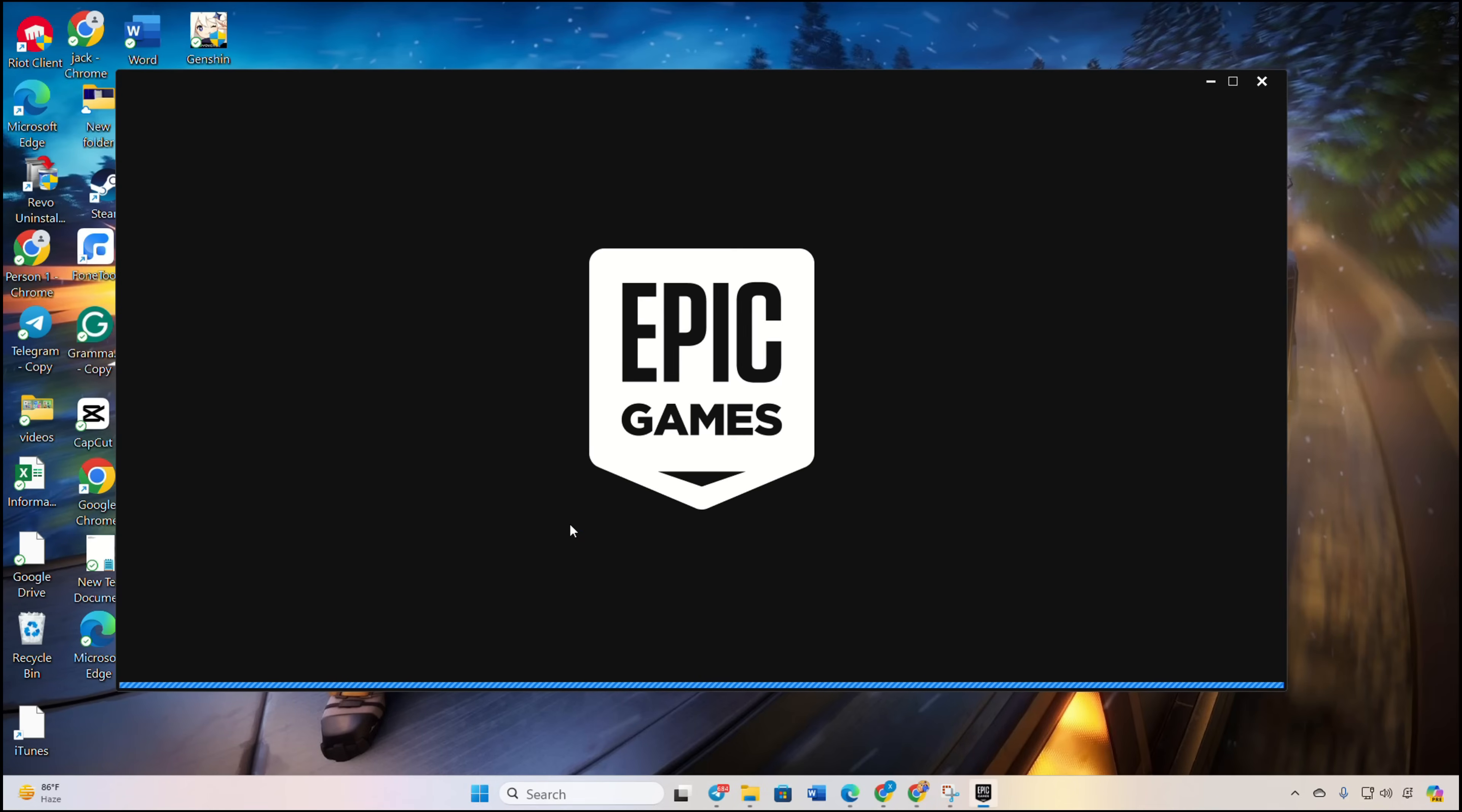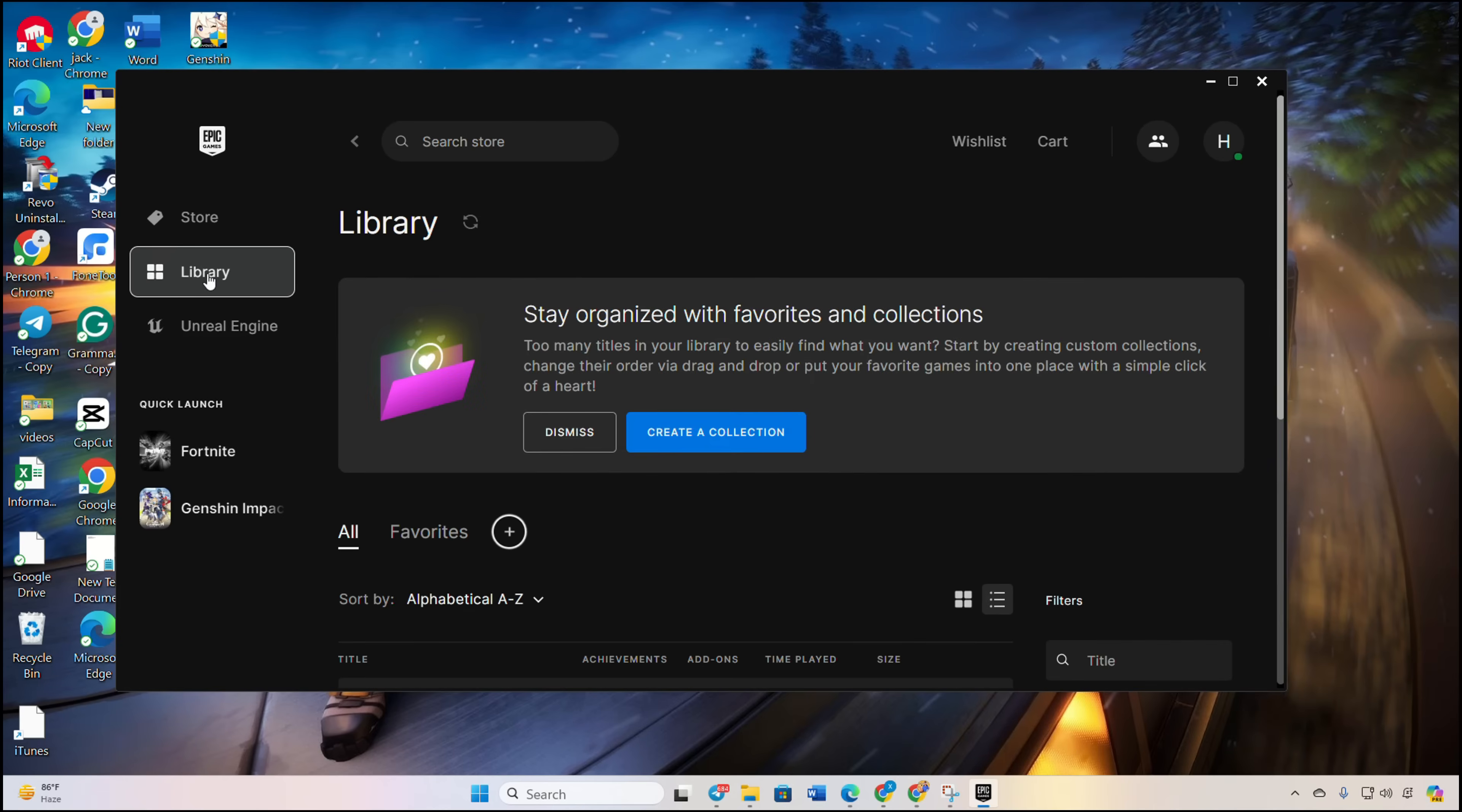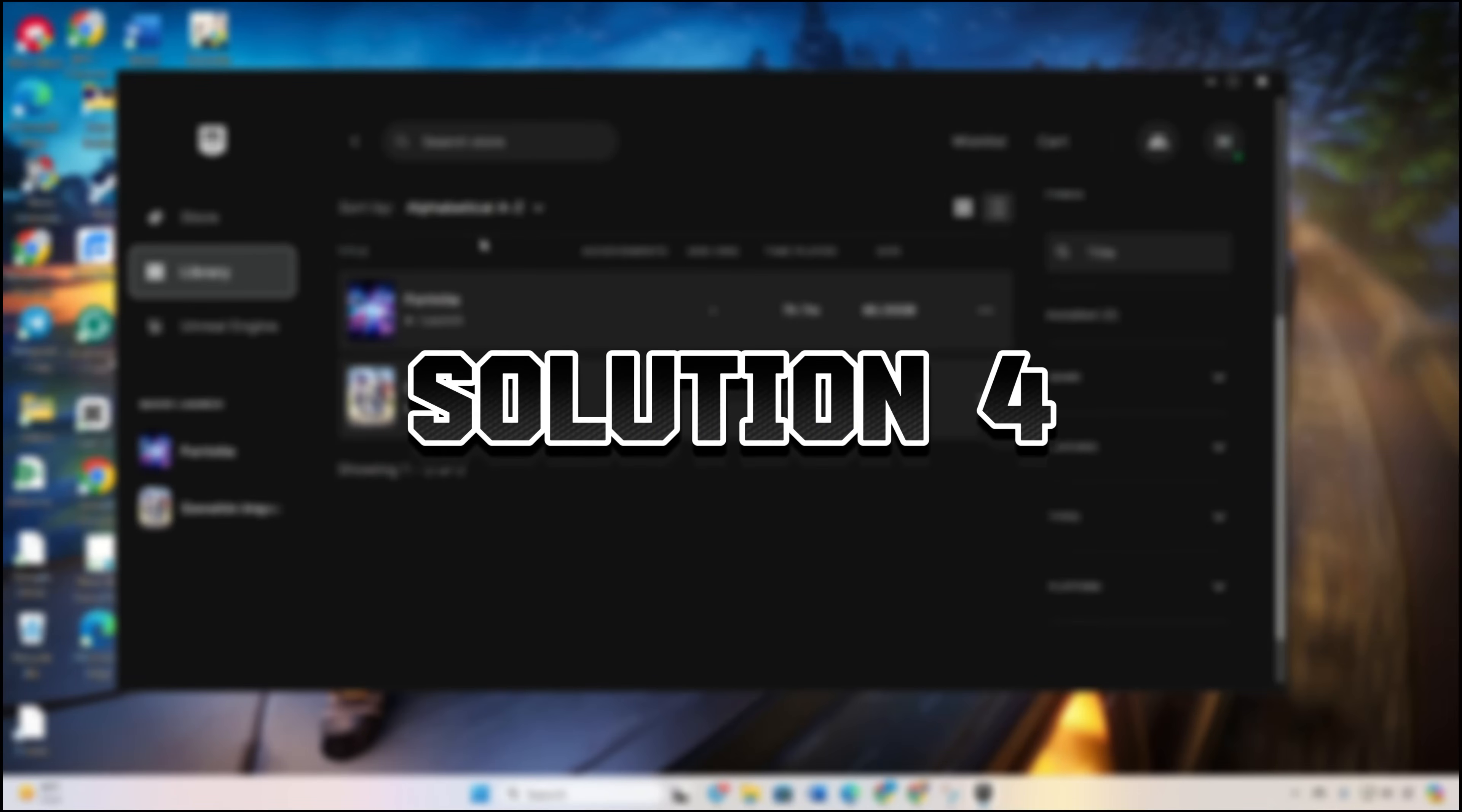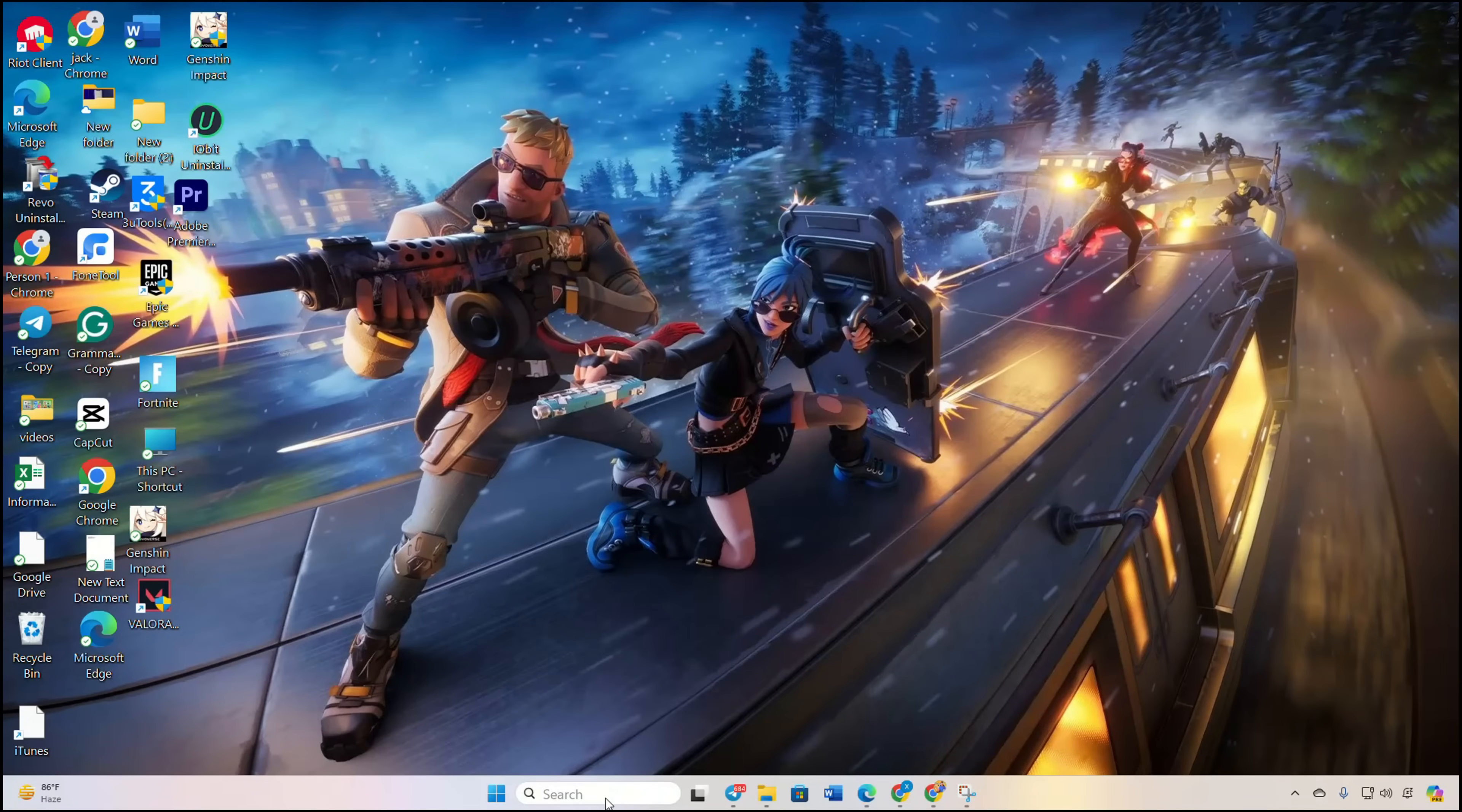Head to your Library and see if updating Fortnite now works error-free. Solution four: delete Fortnite web caches.